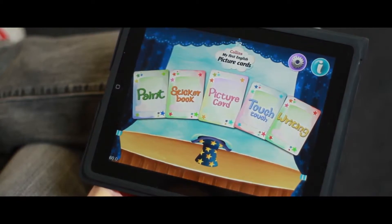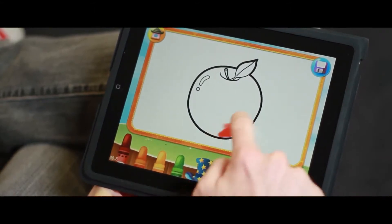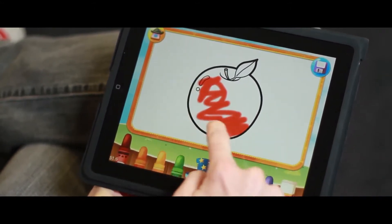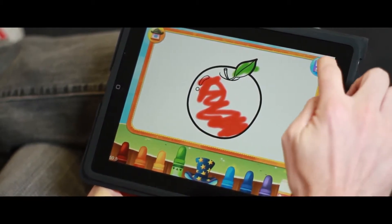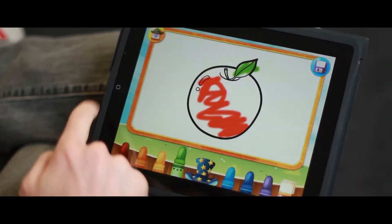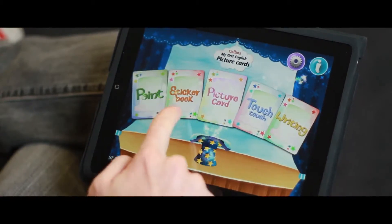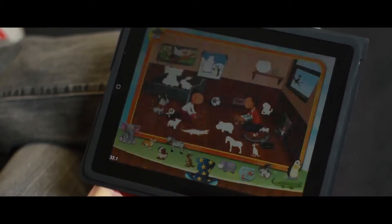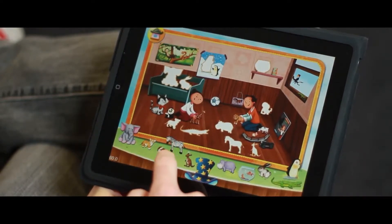So you can paint, and then once you're done with your masterpiece, you can save it to the iPad's internal native photo gallery. You can also look through a variety of thematic spreads, which acts like a picture book.